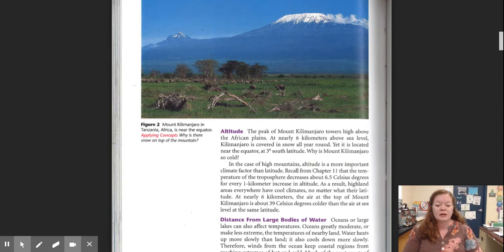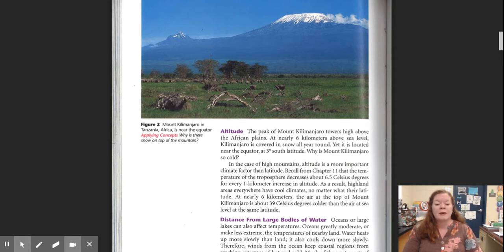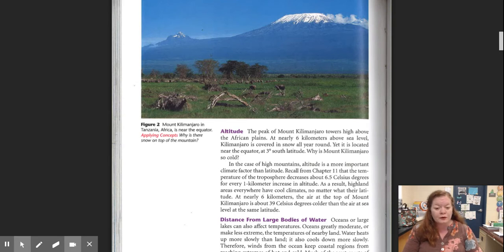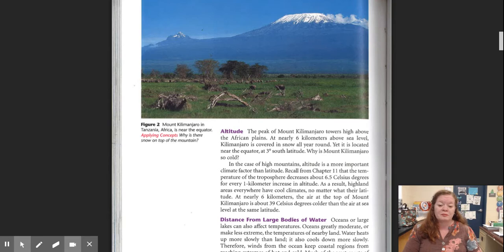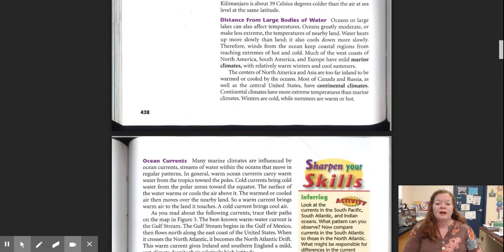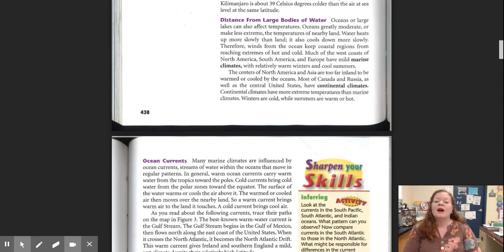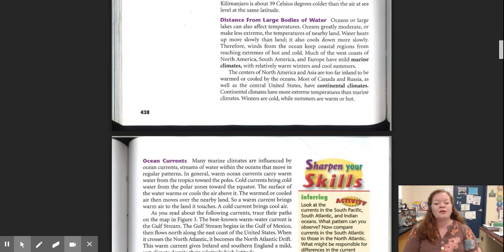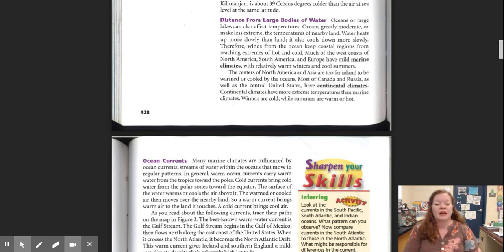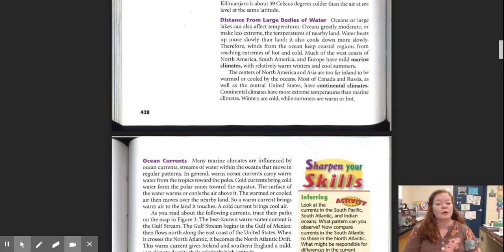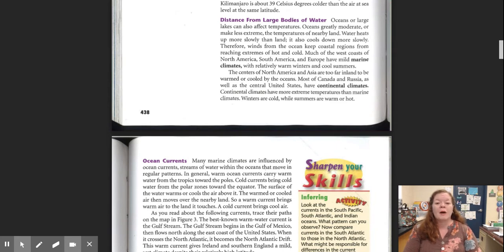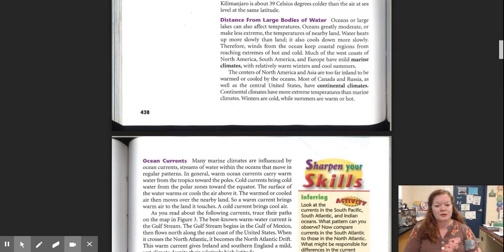As a result, highland areas everywhere have cool climates no matter what their latitude. At nearly six kilometers, the air at the top of Mount Kilimanjaro is about 39 degrees Celsius colder than the air at sea level at the same latitude. Distance from large bodies of water. Oceans or large lakes can also affect temperatures. Oceans greatly moderate or make less extreme the temperatures of nearby land. Water heats up more slowly than land. It also cools down more slowly. Therefore, winds from the ocean keep coastal regions from reaching extremes of hot and cold. Much of the west coasts of North America, South America, and Europe have mild marine climates, with relatively warm winters and cool summers.